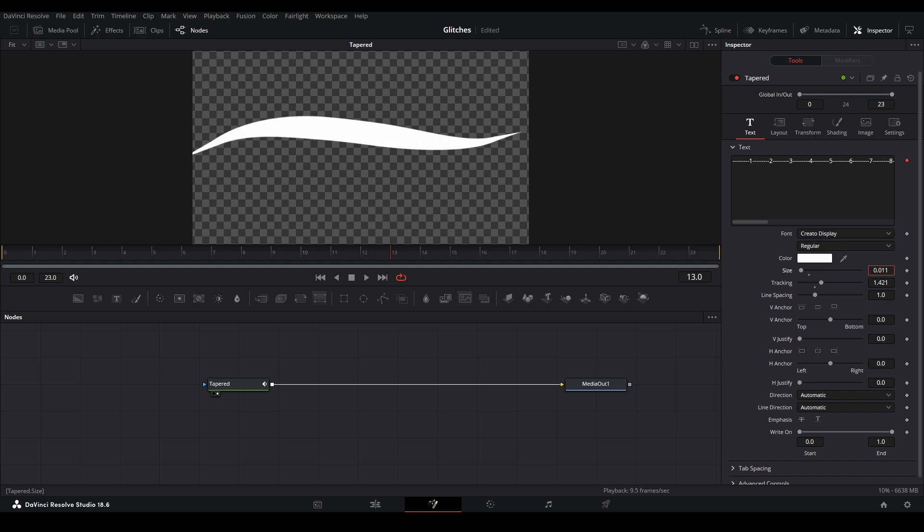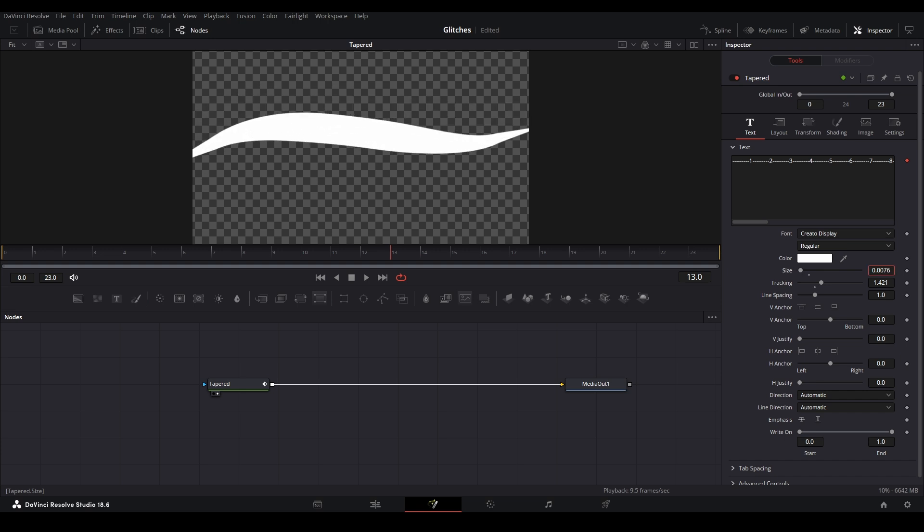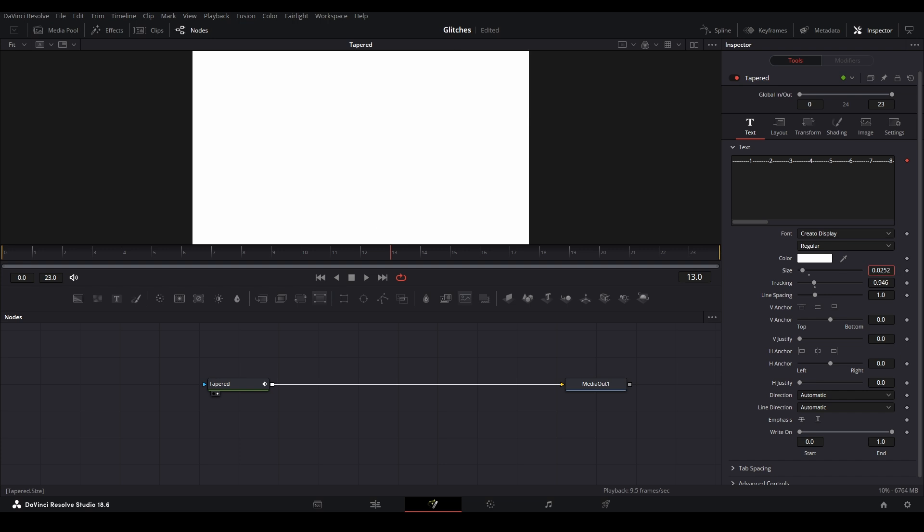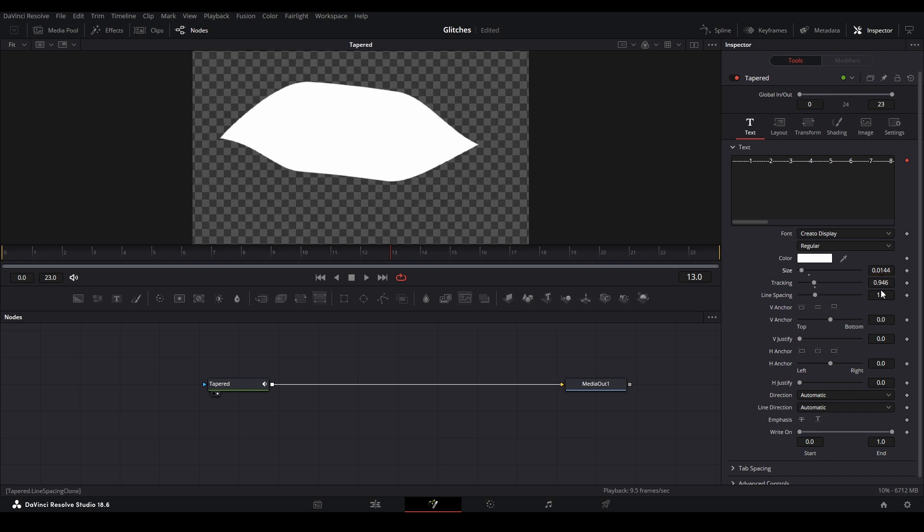One more thing: the size controls the width and how big it is, and the tracking also helps you edit the length of the actual line.